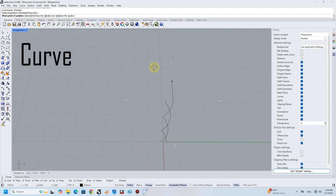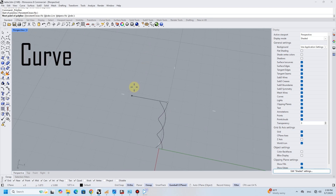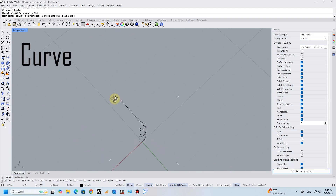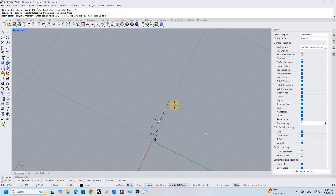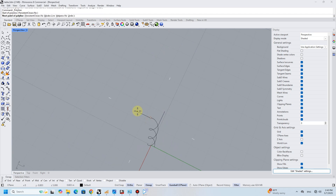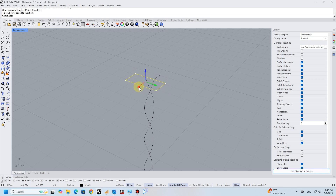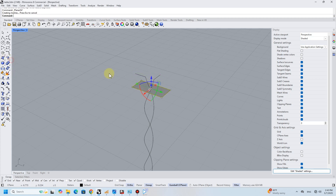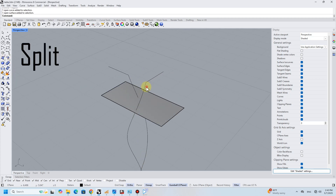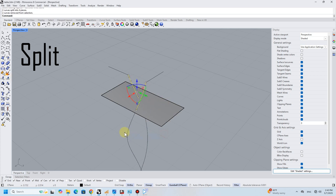Next, I draw a curve along the helix. By using the split tool, I cut the top of the helix by 0.5 for the next step, the arc blend feature.